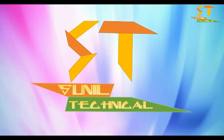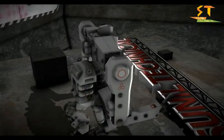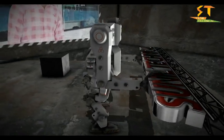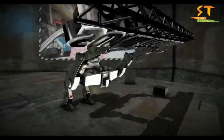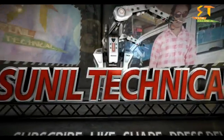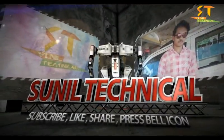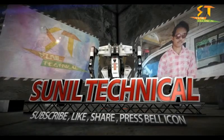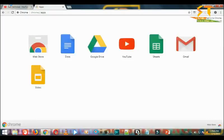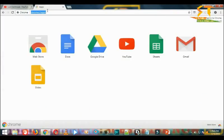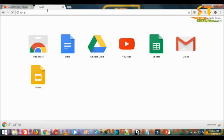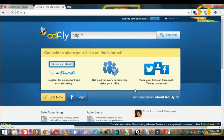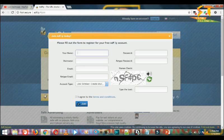Hello guys, welcome to my channel Sunil Technical. So let's intro. Welcome to my channel. Today I will show you how to create an adf.ly account.